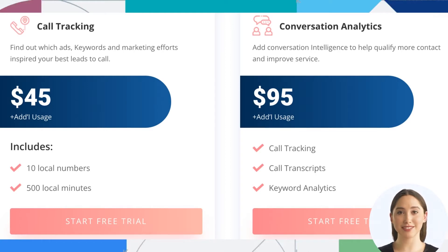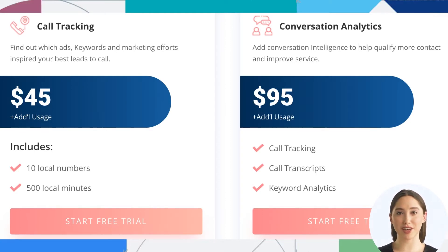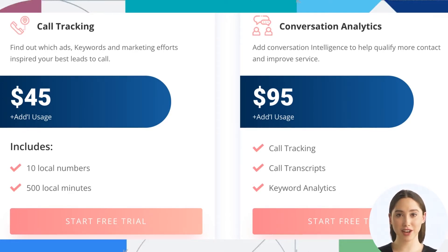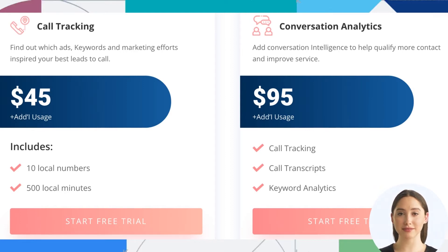Let's start with the first two pricing options. First is Call Tracking — find out which ads, keywords, and marketing efforts inspired your best leads to call. This includes 10 local numbers and 500 local minutes. Price is $45 per month.